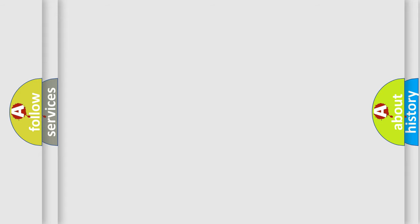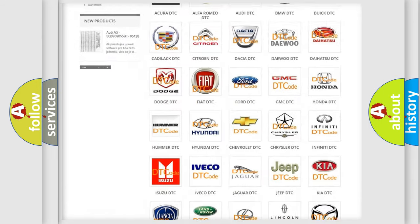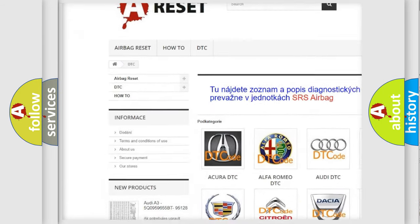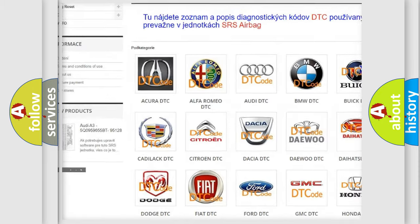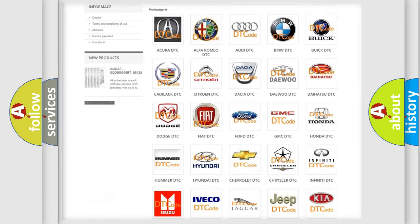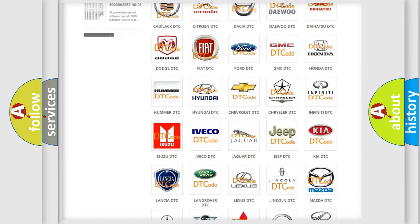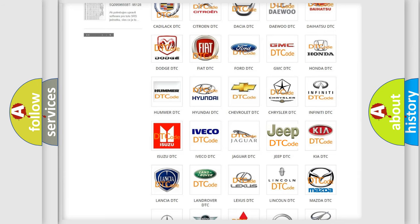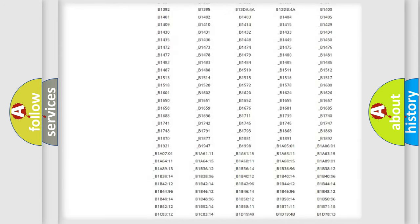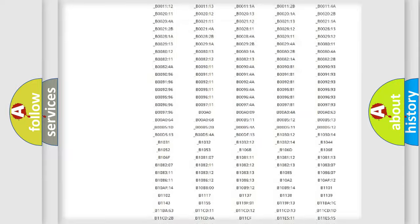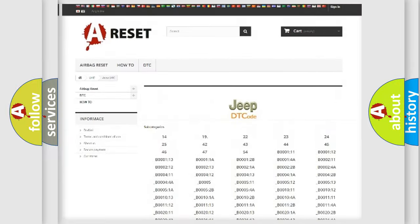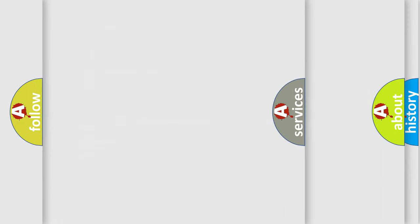Our website airbagreset.sk produces useful videos for you. You do not have to go through the OBD2 protocol anymore to know how to troubleshoot any car breakdown. You will find all the diagnostic codes that can be diagnosed in Jeep vehicles, and many other useful things.